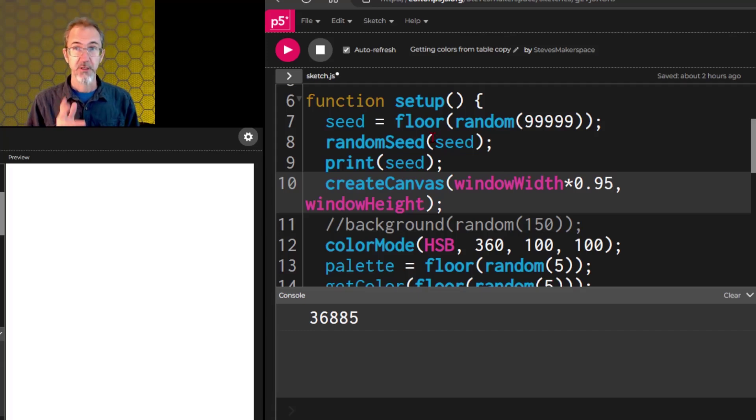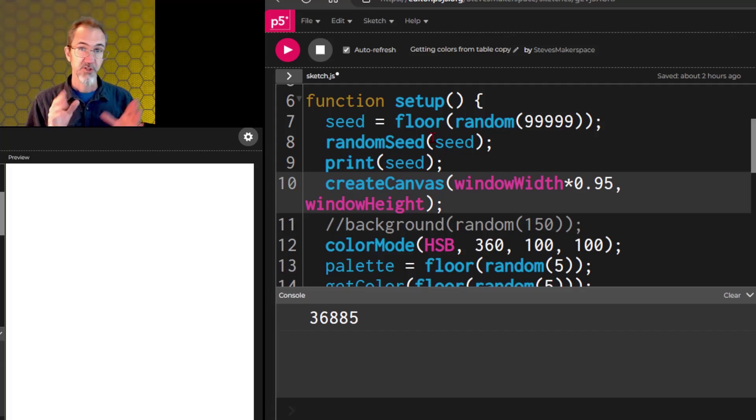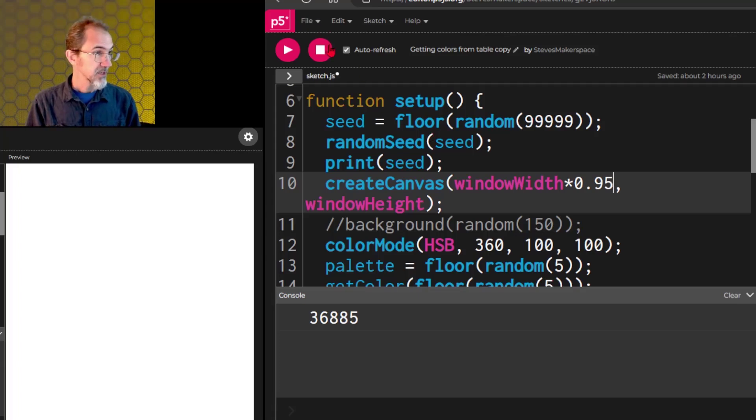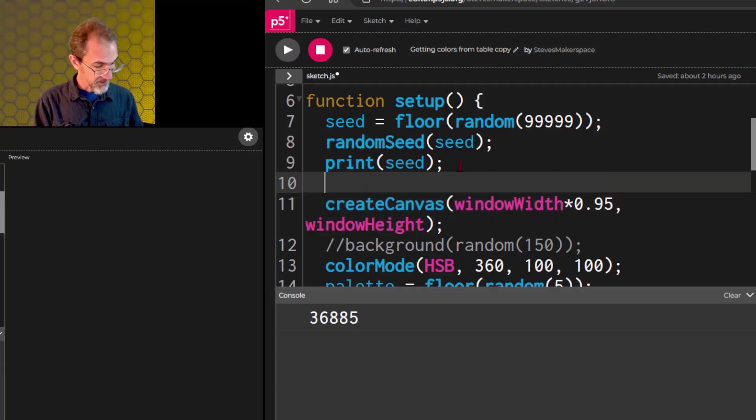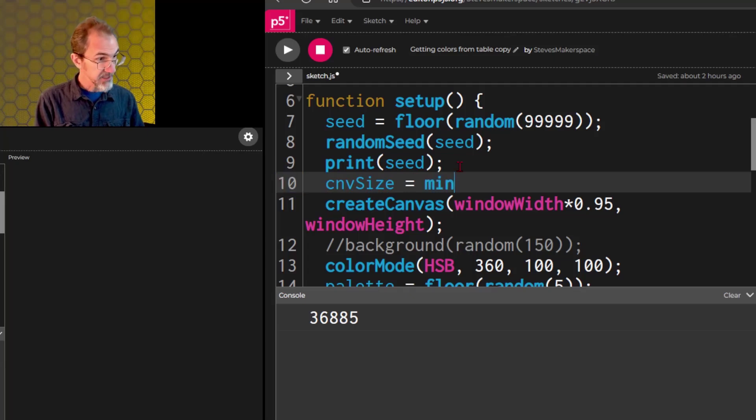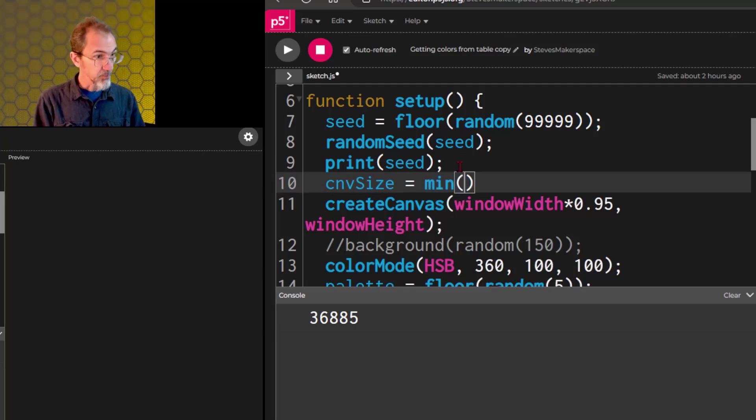Another thing, a good trick, if you want a square canvas and you want it to fit in the available space, we can do something like canvSize equals the minimum, this is another function, of the window width, and the window height.